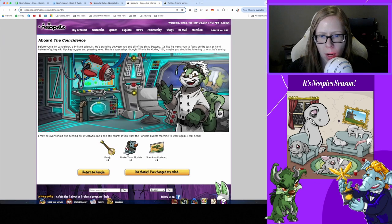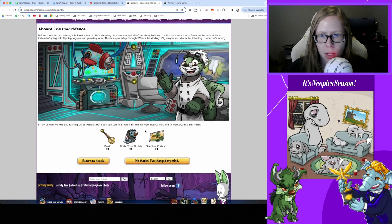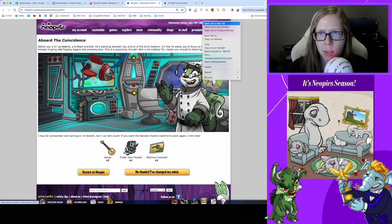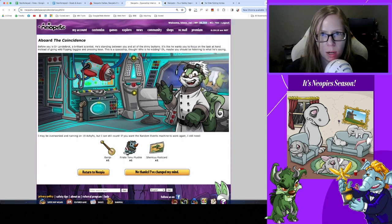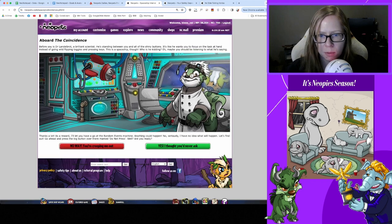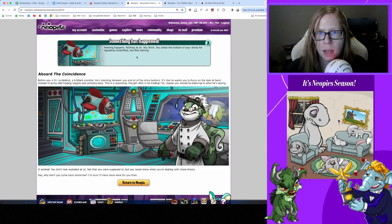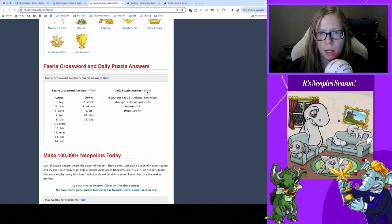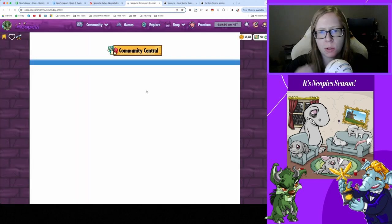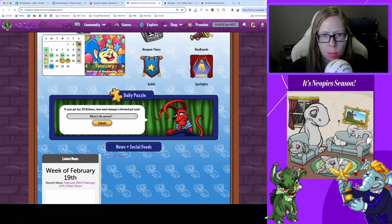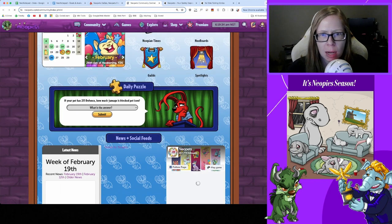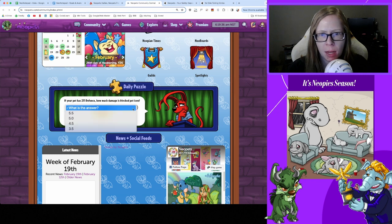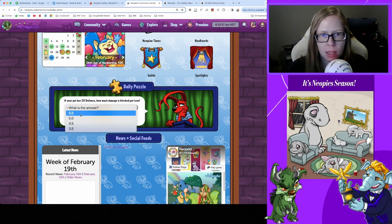Checking in with the Coincidence - oh I should have all of these things in my Safety Deposit Box, let me check. All right, hoarding successful, I did have all these items. Let's see what happens - and nothing happens, nothing at all. Okay thanks for that.